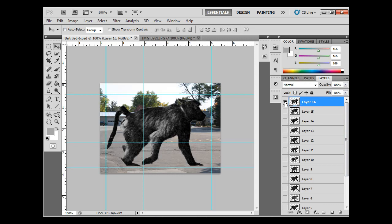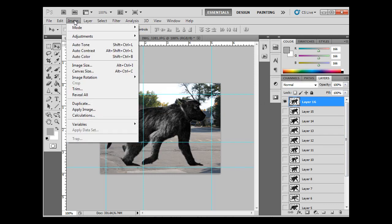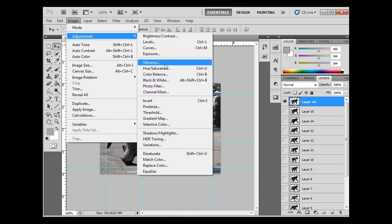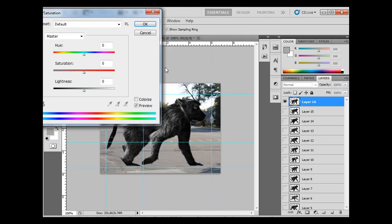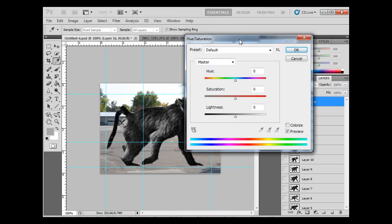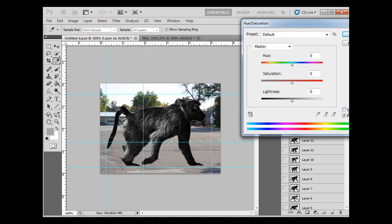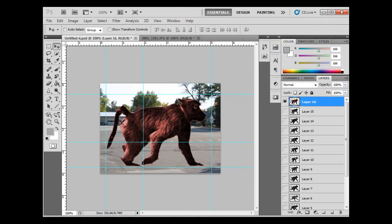If I wanted to, this is the top one that's showing right now, and I could say Image, Adjustments, Hue Saturation. And I could click Colorize, and I could take the saturation way up. And now I've got this red baboon. And click OK, then I could turn that off.